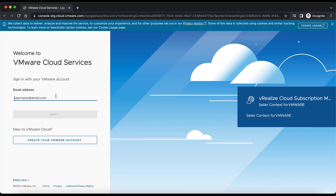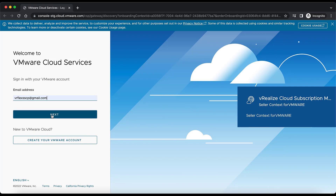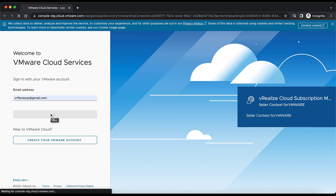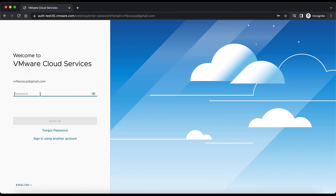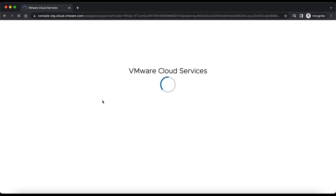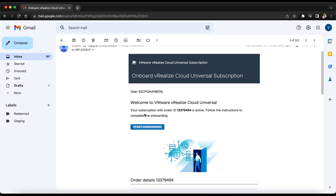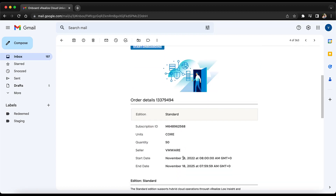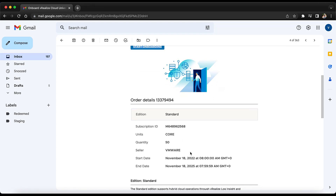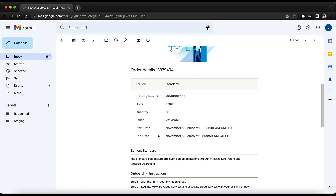It will redirect to the CSV portal, where we need to log in. On clicking sign in, it will redirect to the CSV portal. Meanwhile, we can go through the email and what it contains. This email will contain information about the order details like order ID, subscription ID, unit, quantity purchased, start date, end date, and seller type.